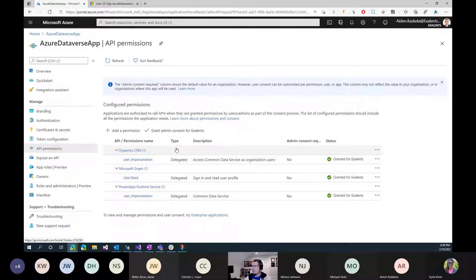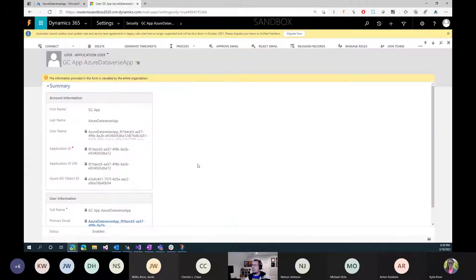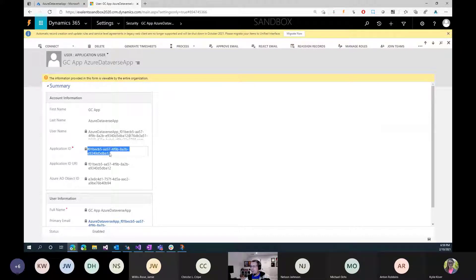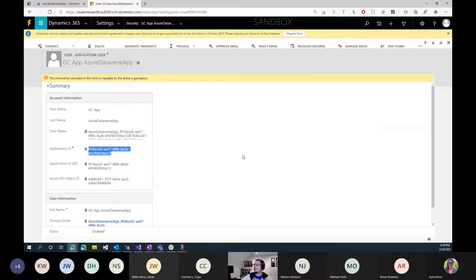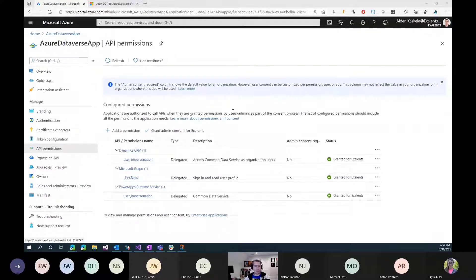I'm tying it here from Azure to Dynamics. Over in Dynamics, we create what they call an application user, and you give that application user the client ID. This is how you're able to associate that Azure user with some set of permissions in the Dataverse.